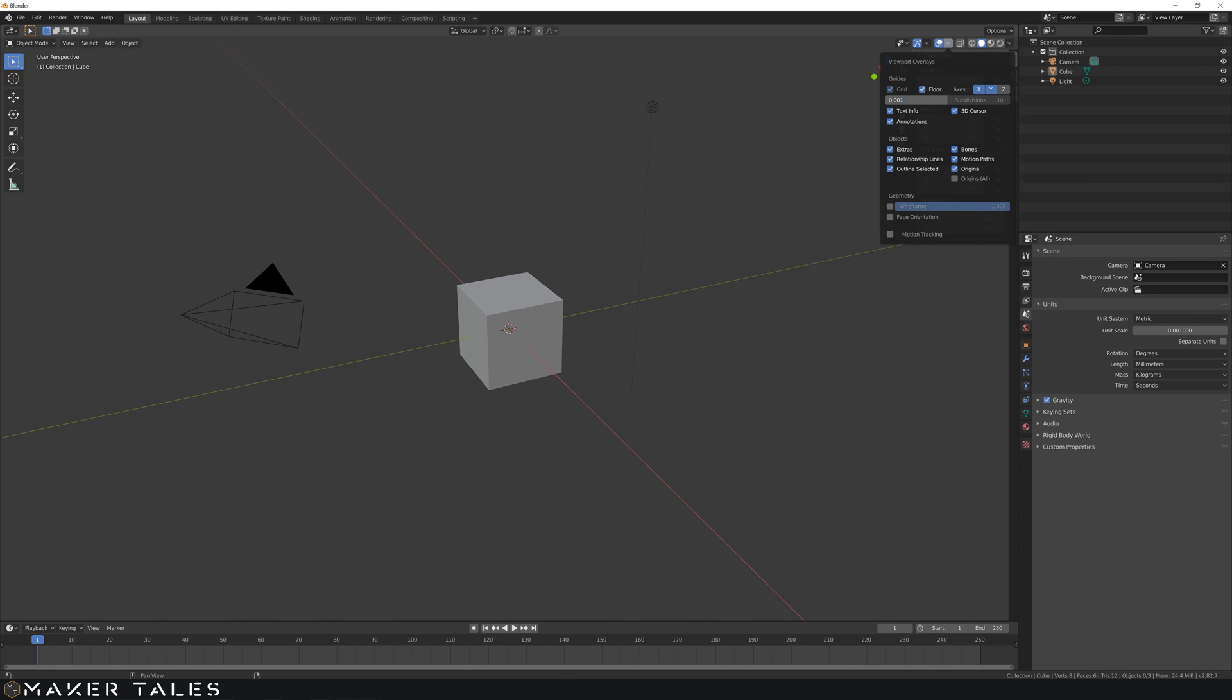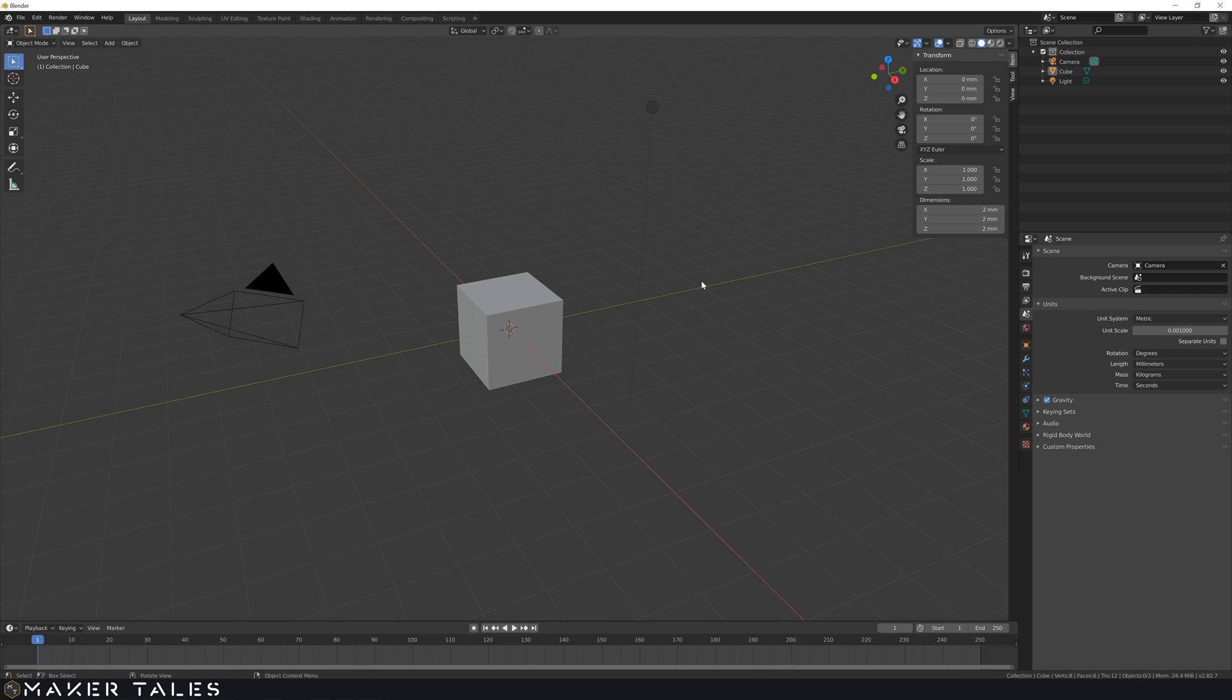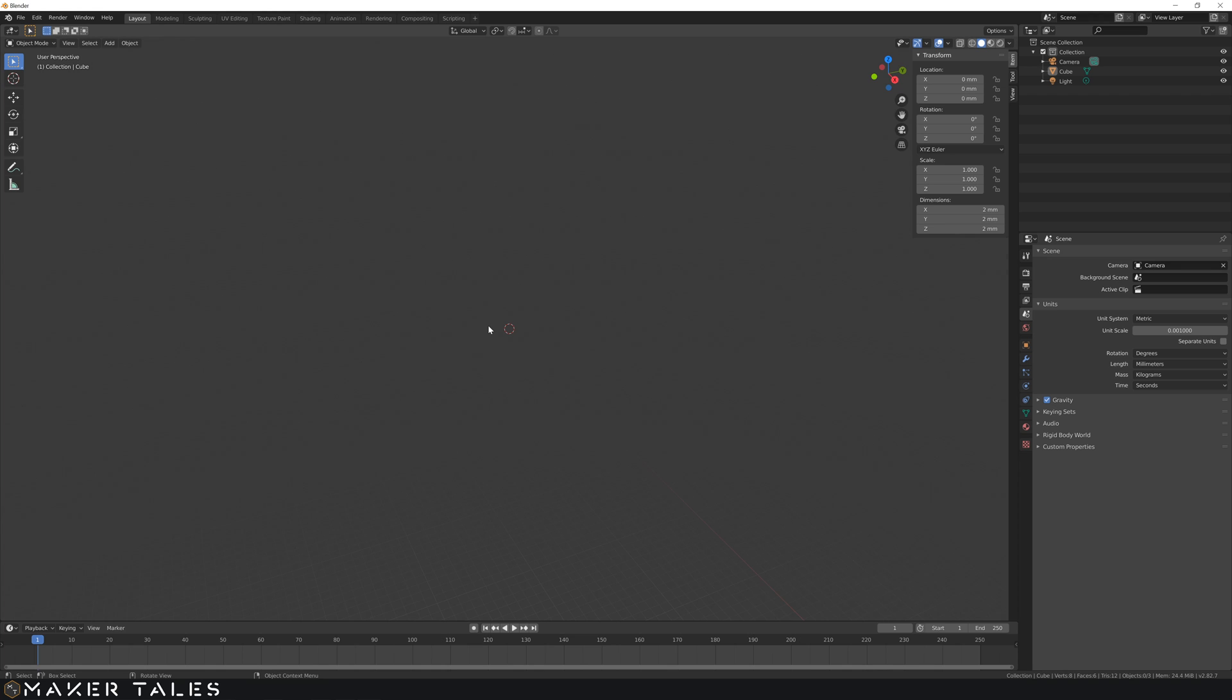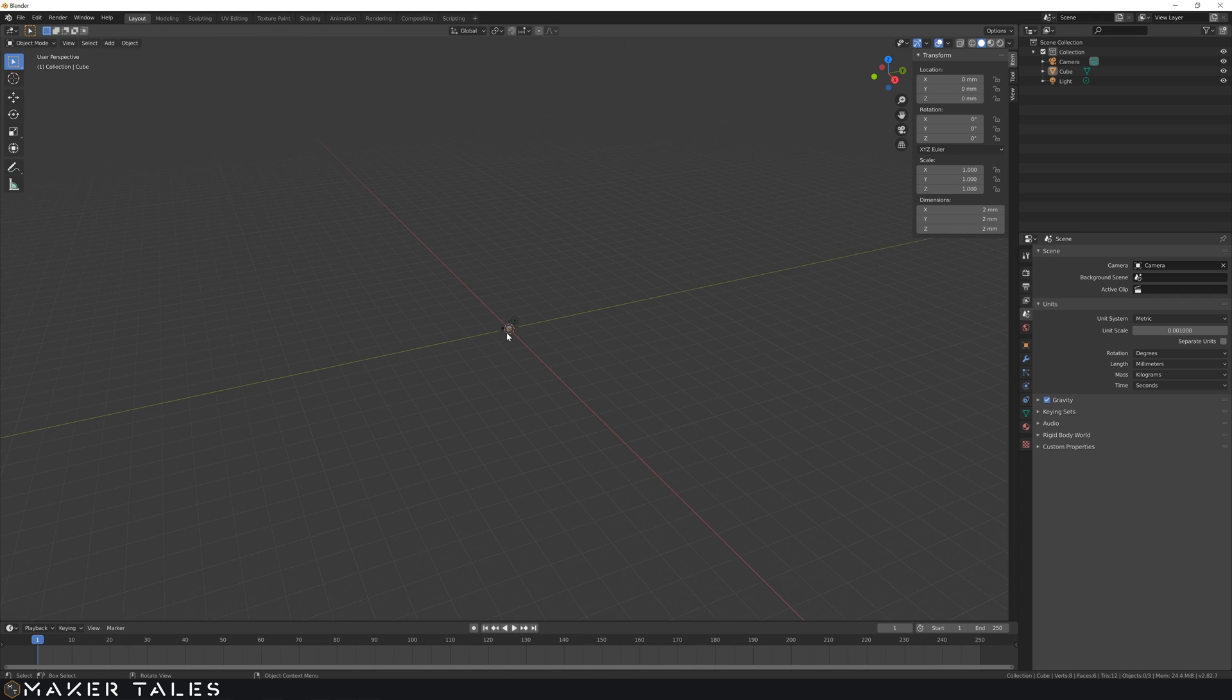And just so that you're aware, this changes all the units in all of Blender, which means that if you start scrolling out this will start to cut out your scene really quickly. This is called the clipping point.